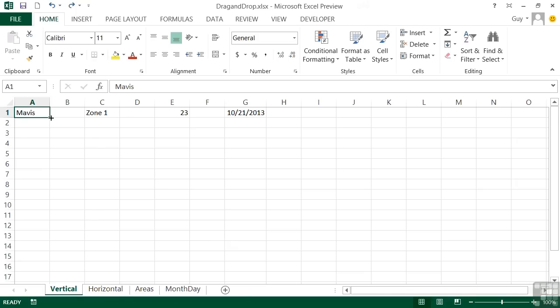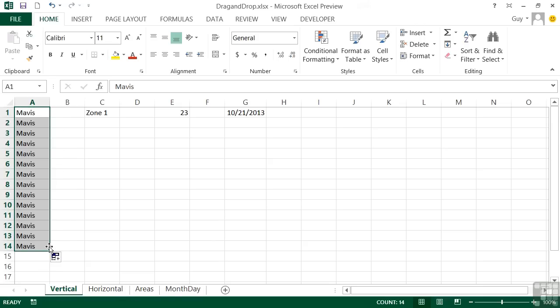With plain text, as we have here with Mavis, I can grab that fill handle, drag down, and it effectively replicates the text for as far as I drag. So I get Mavis, Mavis, Mavis, etc.